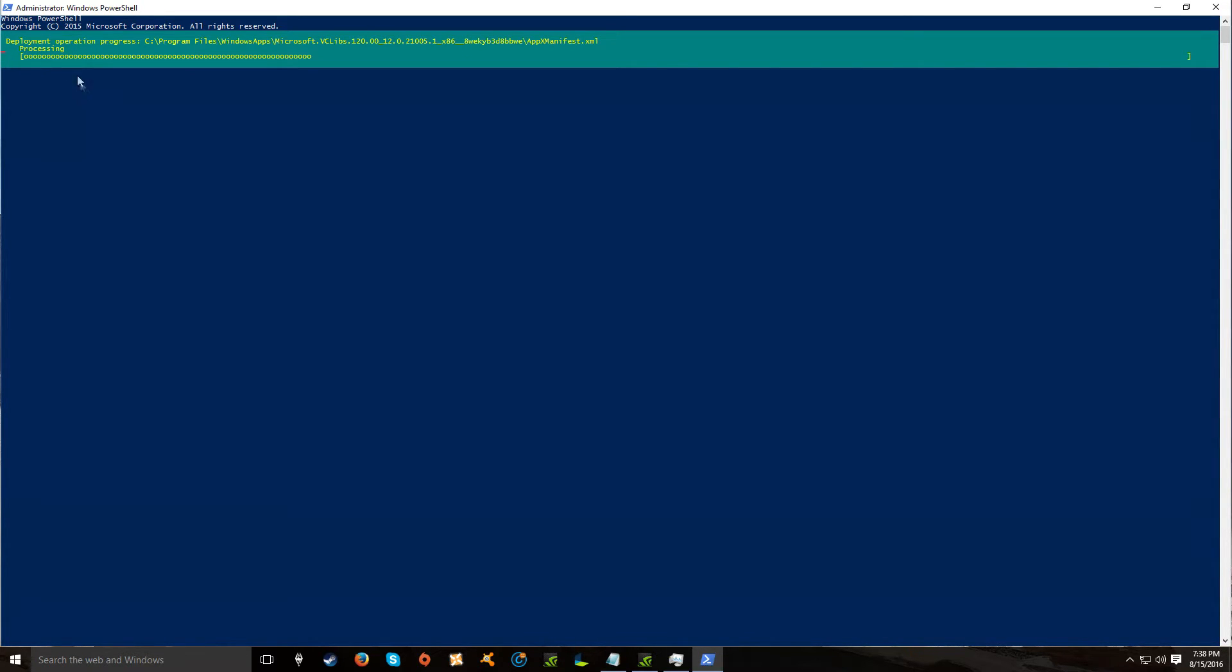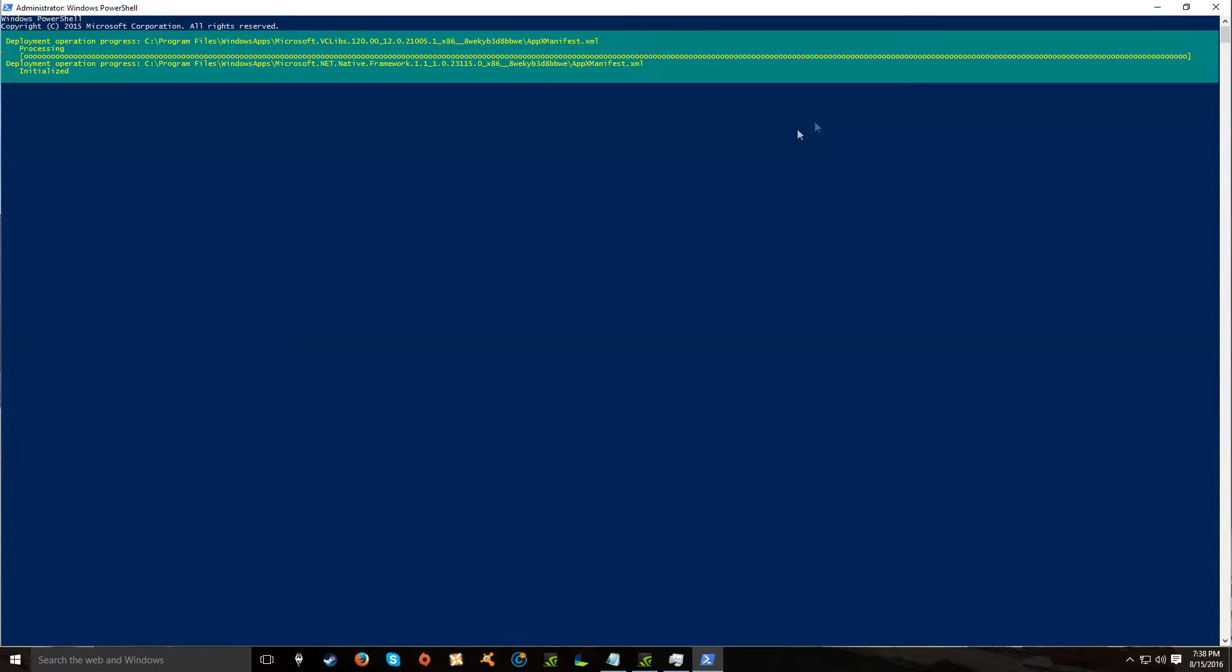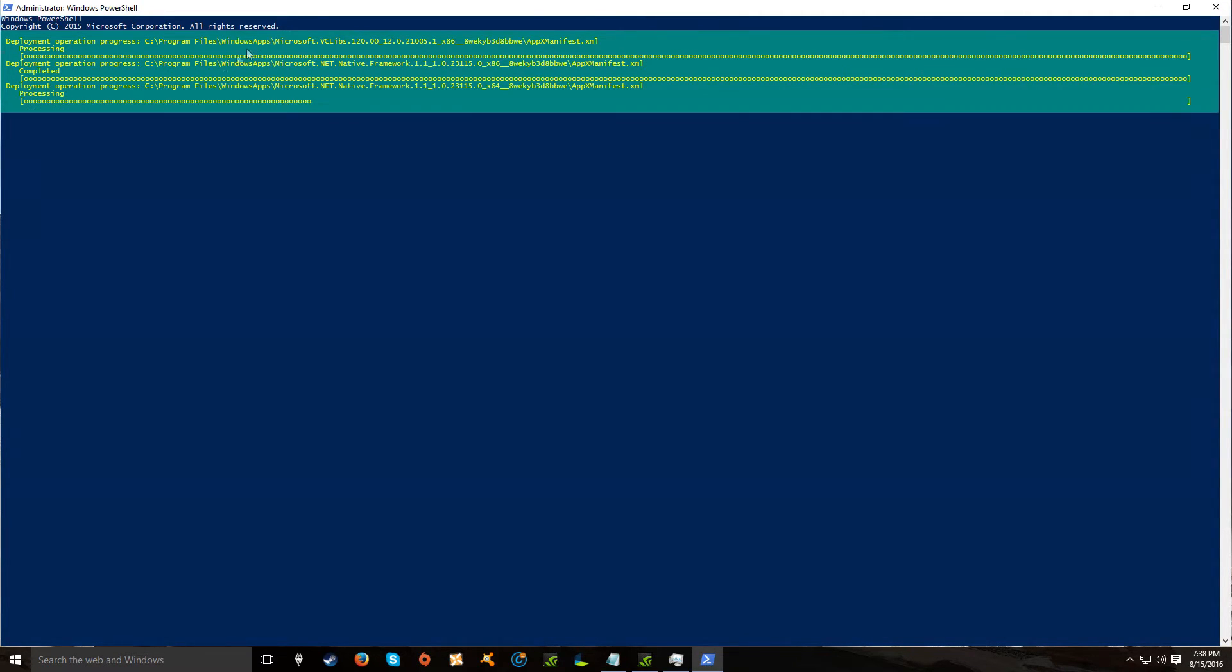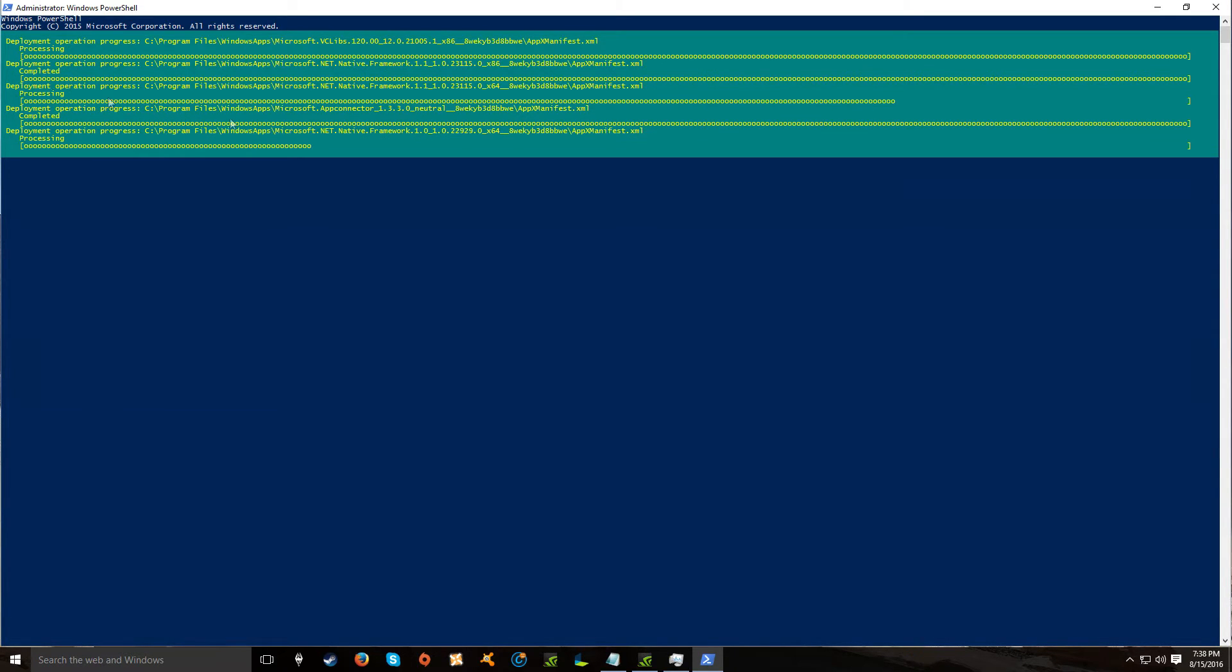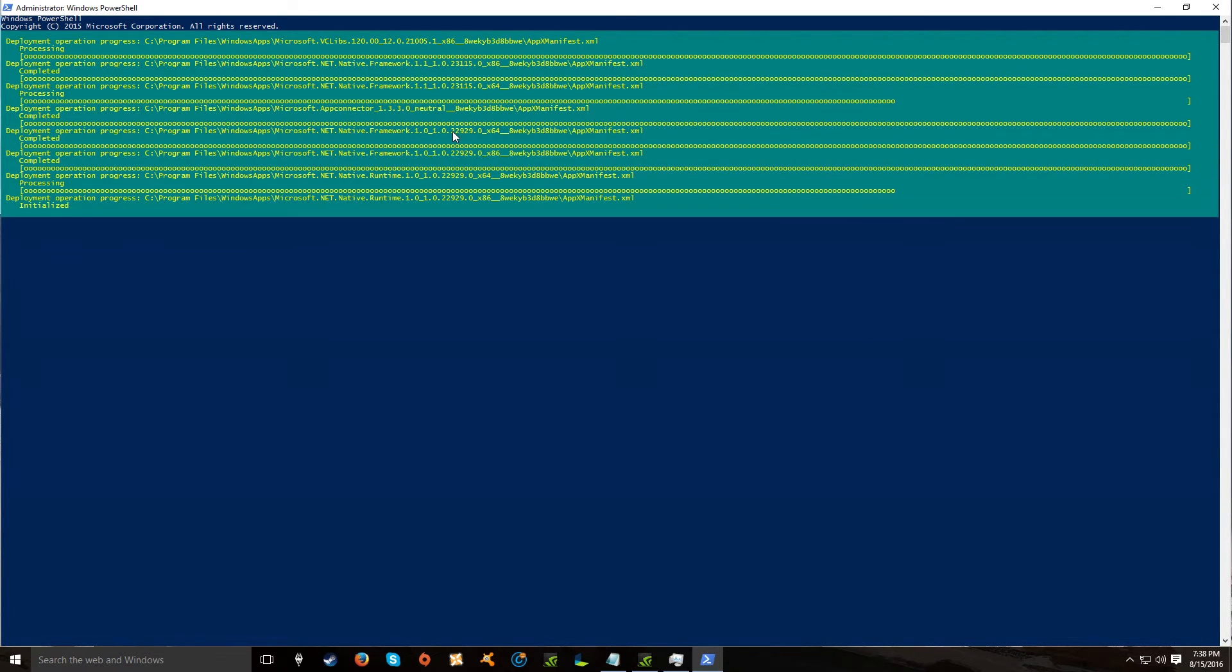But instead of, see mine, it shows this. Yours will show... oh wait, no, never mind. It's showing the same thing that it will. So yeah, just let it go do its thing.